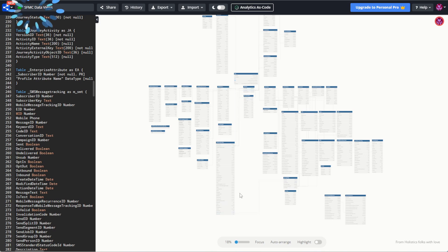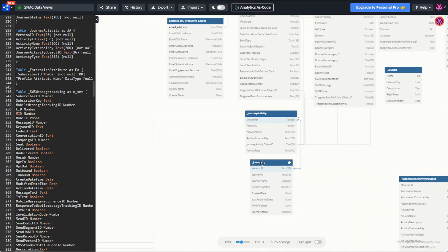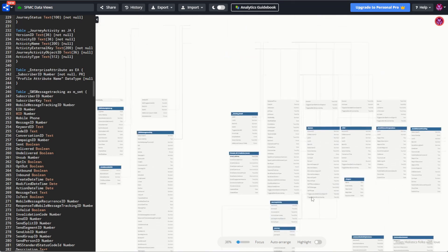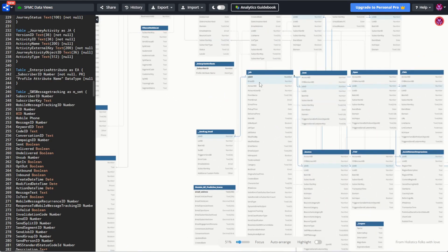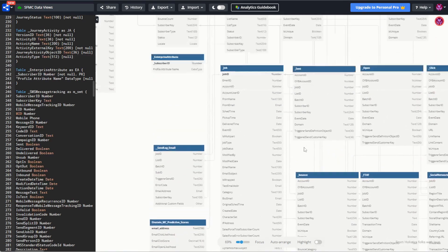We'll start today in my Marketing Cloud Data View diagram — we'll put a link to this in the description below. If we look at the Journey and JourneyActivity tables at the bottom, the underscore Journey table gives us a view of every journey and its version. Version ID links back to JourneyActivity, which covers every activity in every journey. We can link those using the JourneyActivity object ID, which links back to the TriggeredSendDefinition object ID, which also links to our Sent and Job tables. The Job table has our email name and subject line, meaning we can return the email name and optionally link back to the Sent data view to return how many sends have occurred recently.